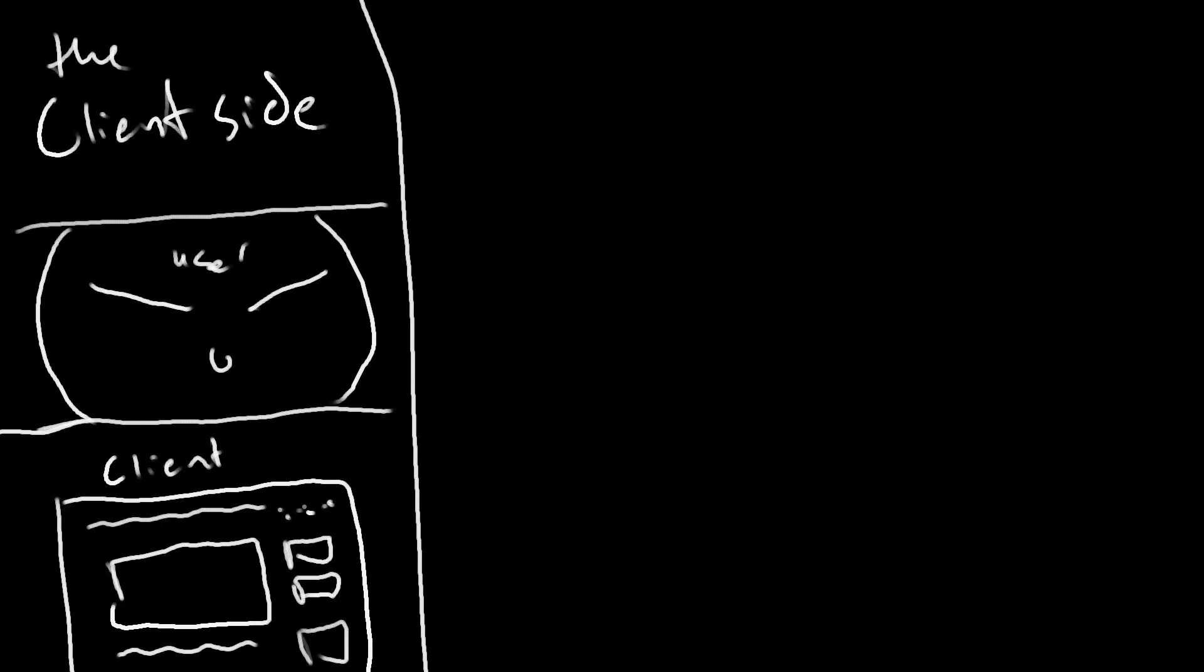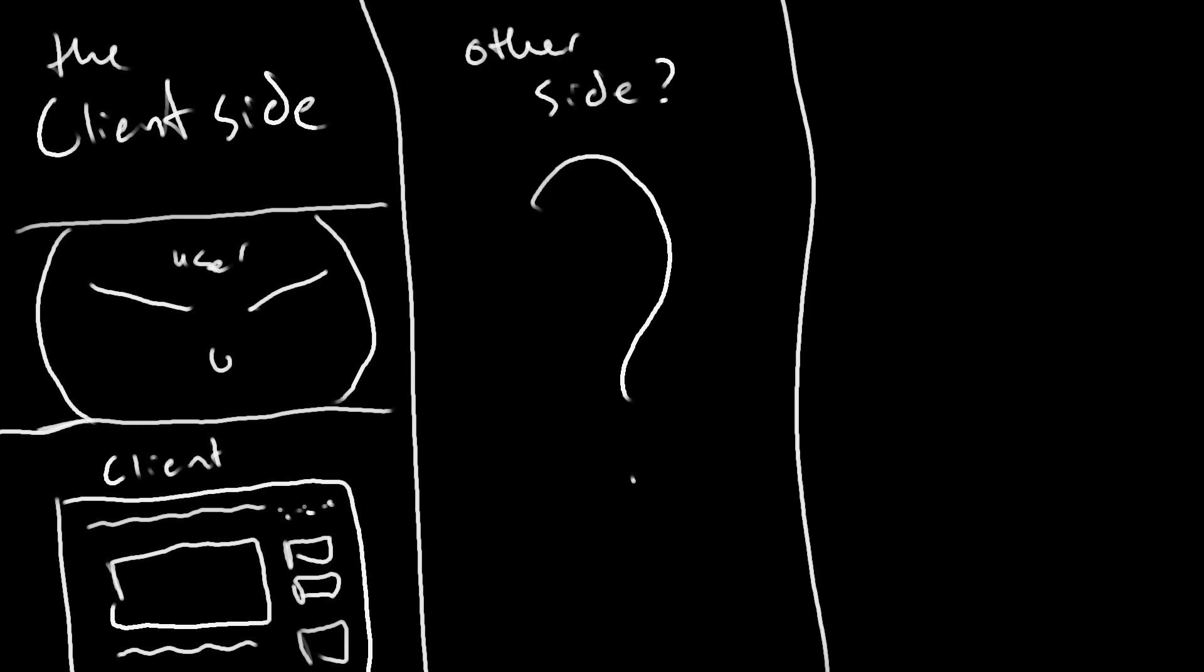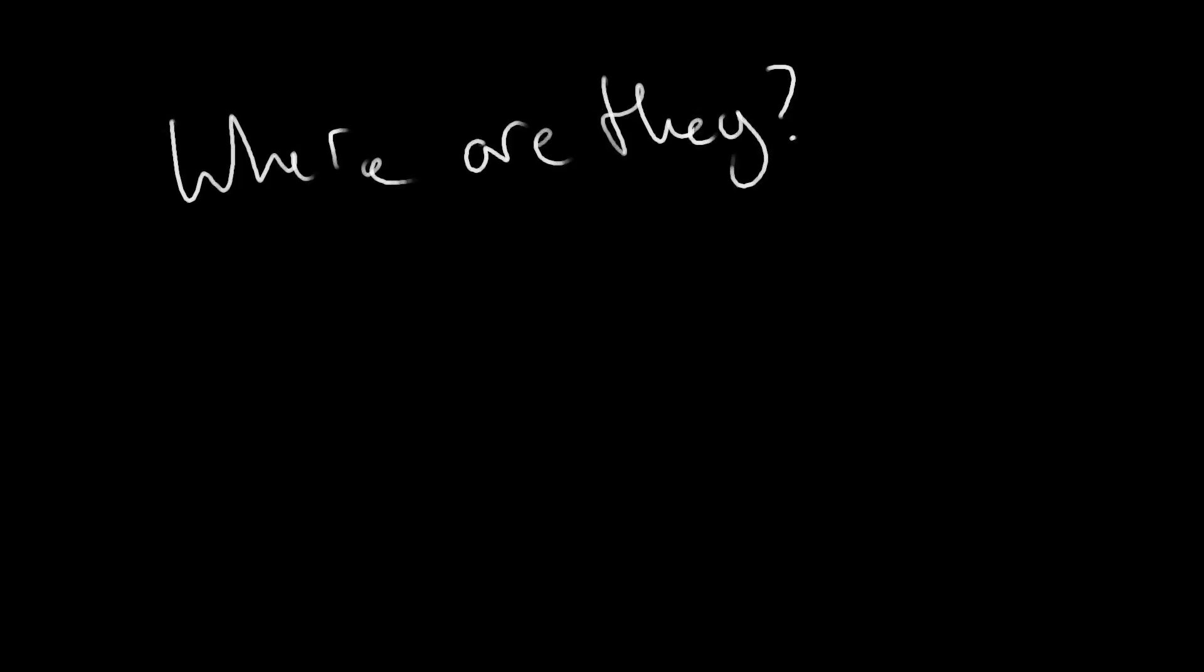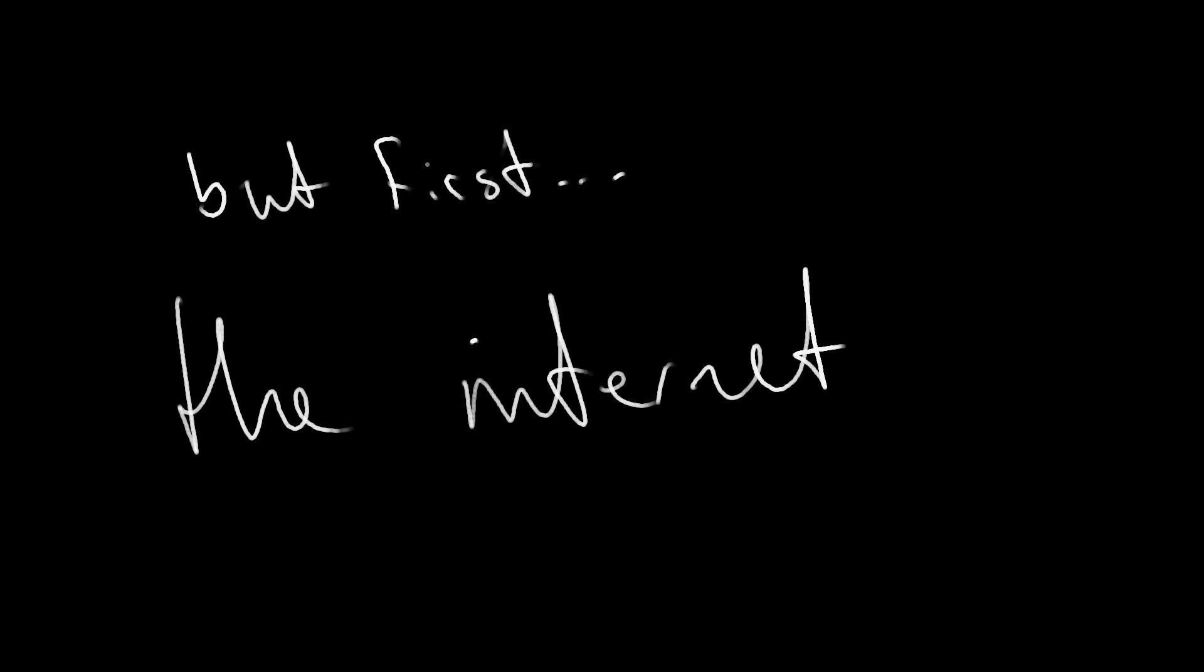But now, the question arises. If we have a Client Side, then what is on the other side? Or sides? And also, where are these sides? And how do they communicate? Great questions, I'm glad you asked. To answer your questions, first we need to learn about the internet.